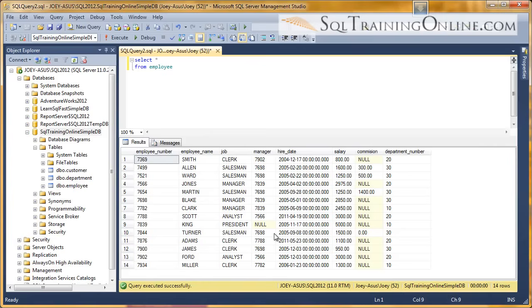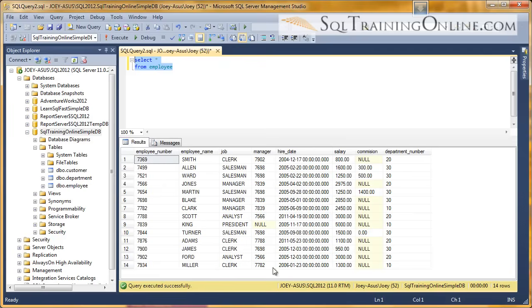Hey, Joey Blue here, and I want to tell you about the convert operator inside the SQL language. So here we have an employee table. I'm going to execute that. We have 14 rows in that employee table.